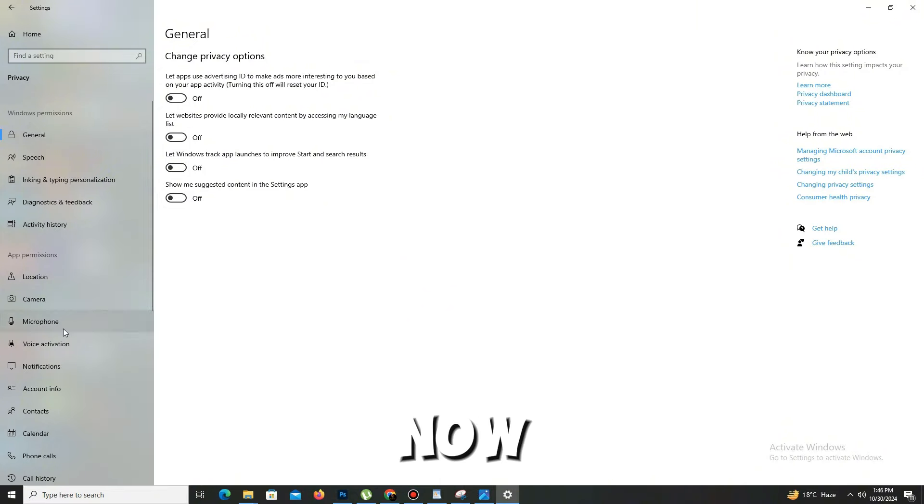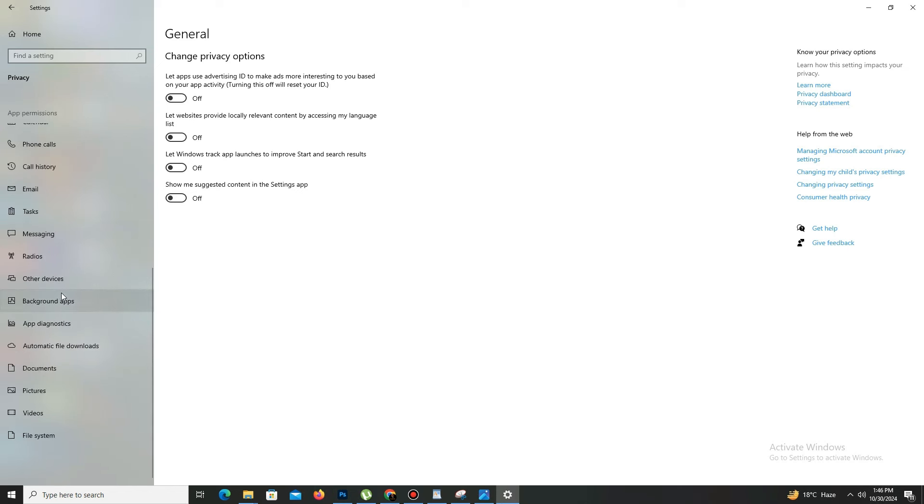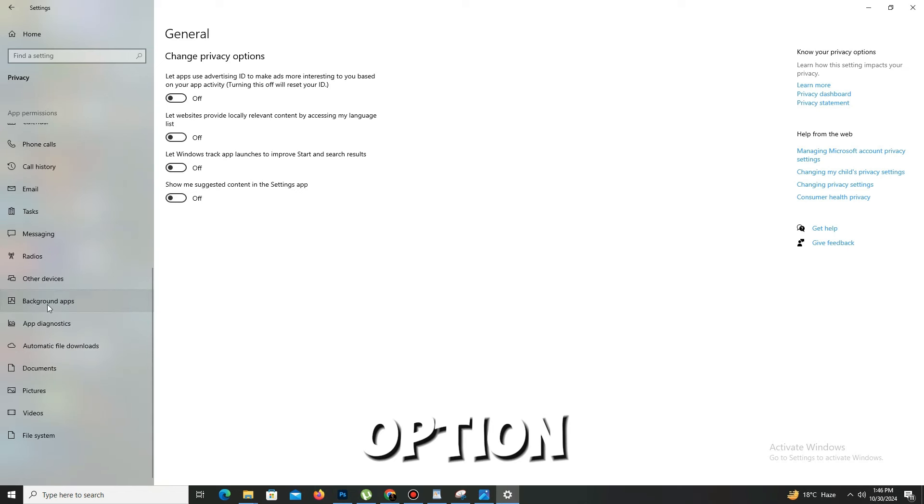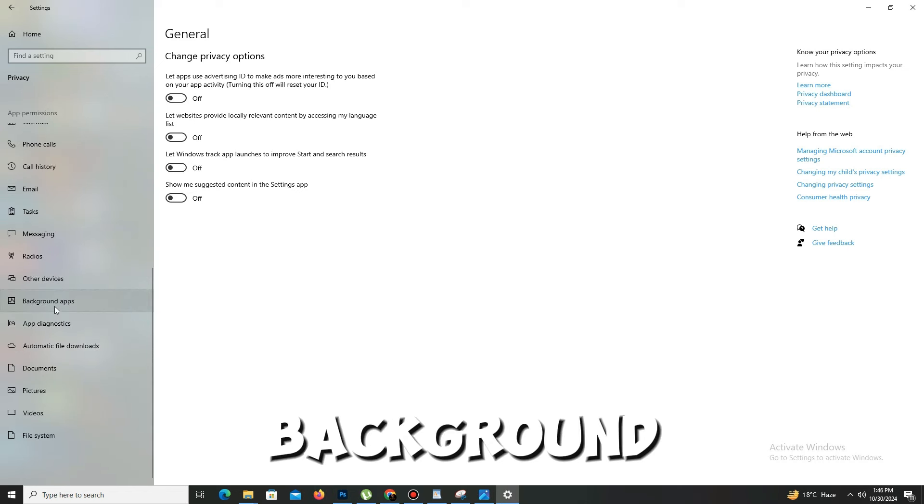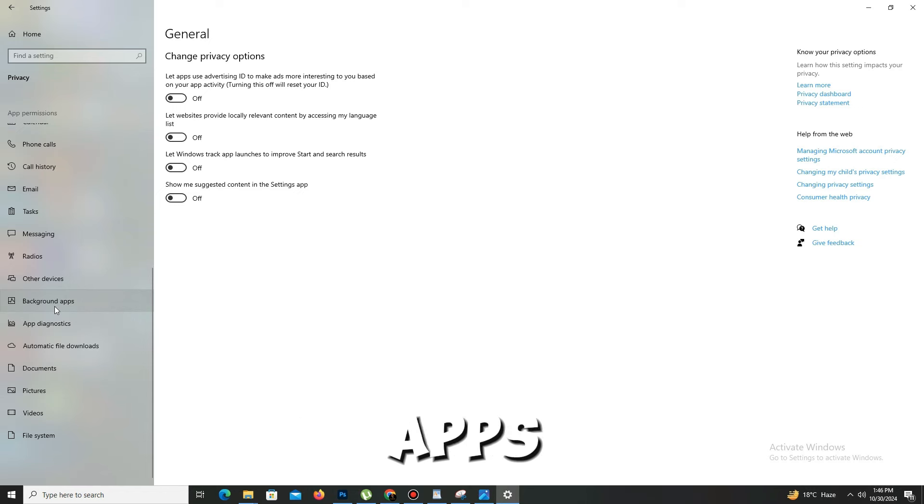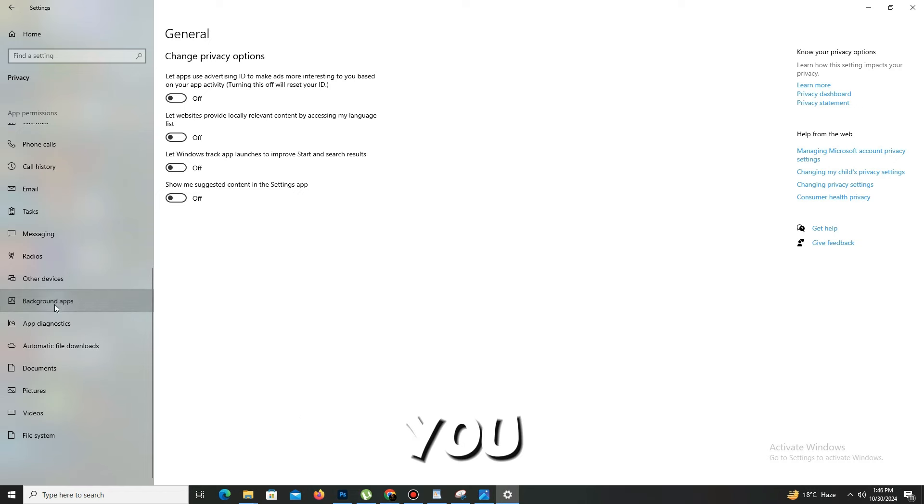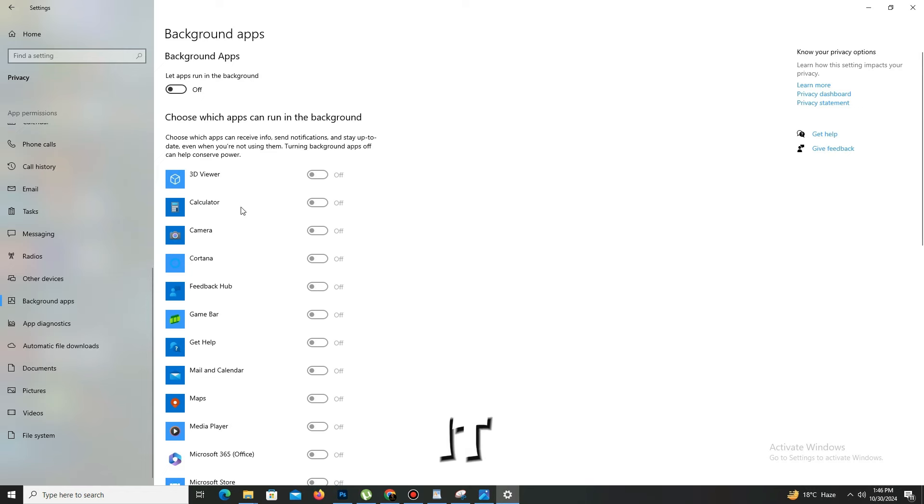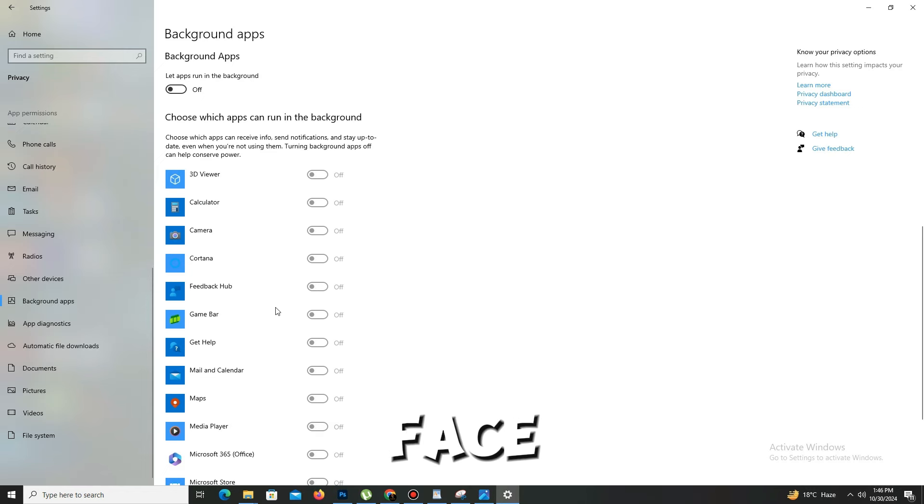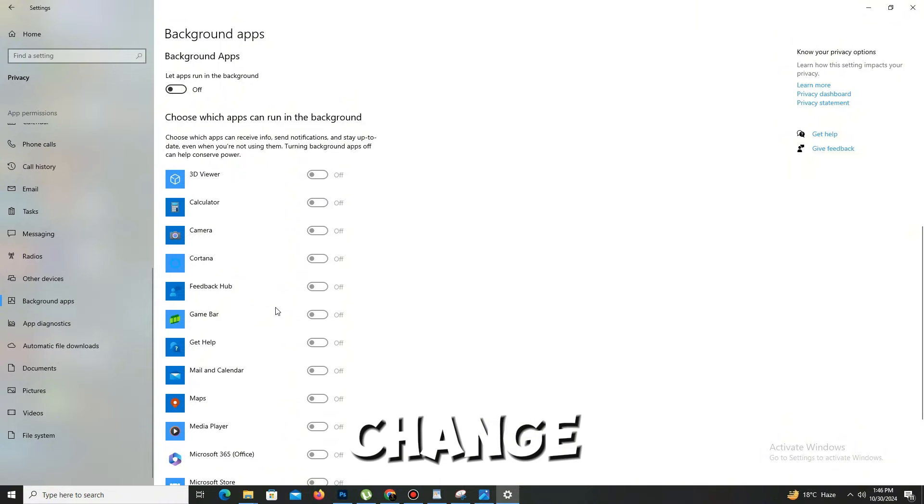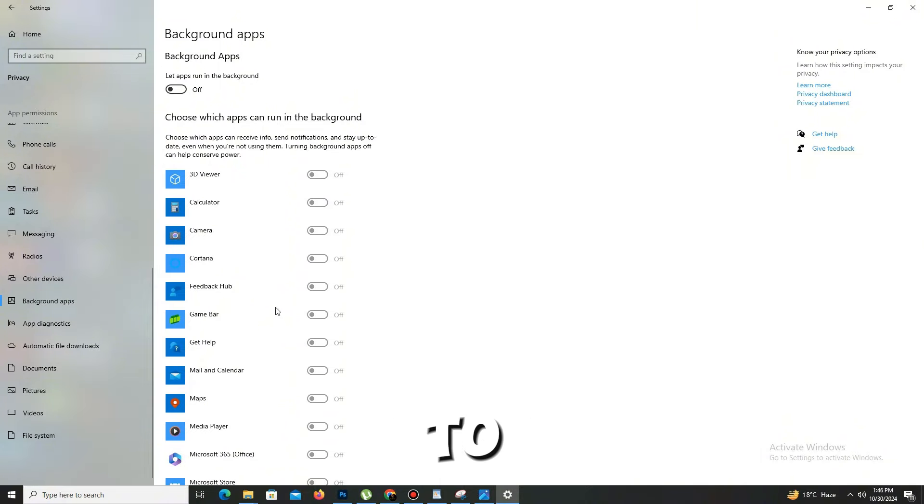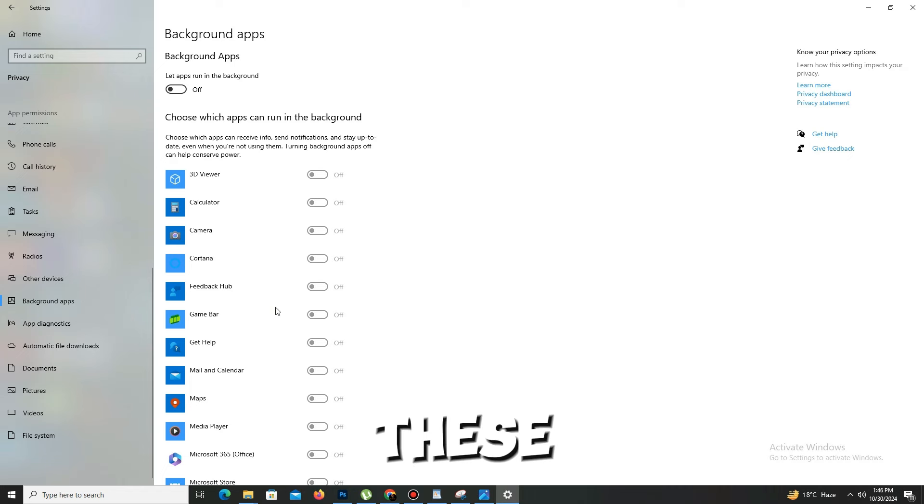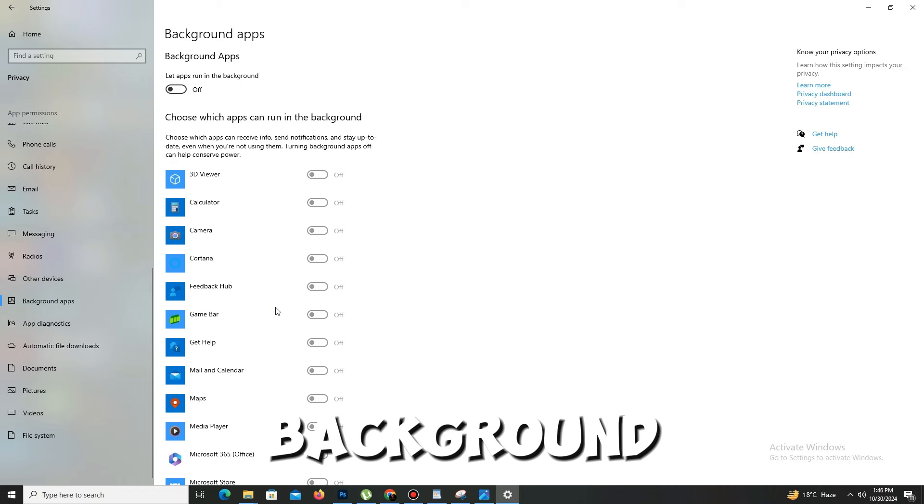Now scroll down and you can find the option for background apps. These apps are running in the background while you play your game, so that's why it takes your processor and you face lag and freezing kind of issues. You need to simply turn off all of these background apps running in the background.